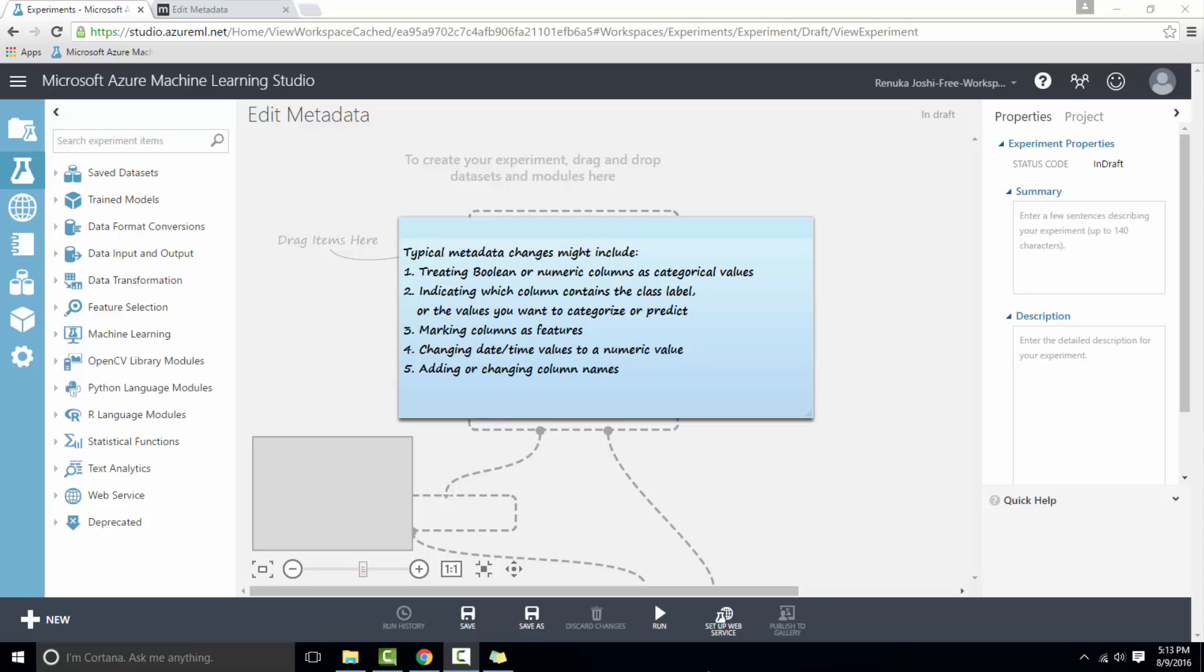Here I have listed changes made by this control to our data. The first one is treating boolean or numeric columns as categorical values. Second, you can mark a column as class label. This is used for prediction. Third, you can mark the columns as features.